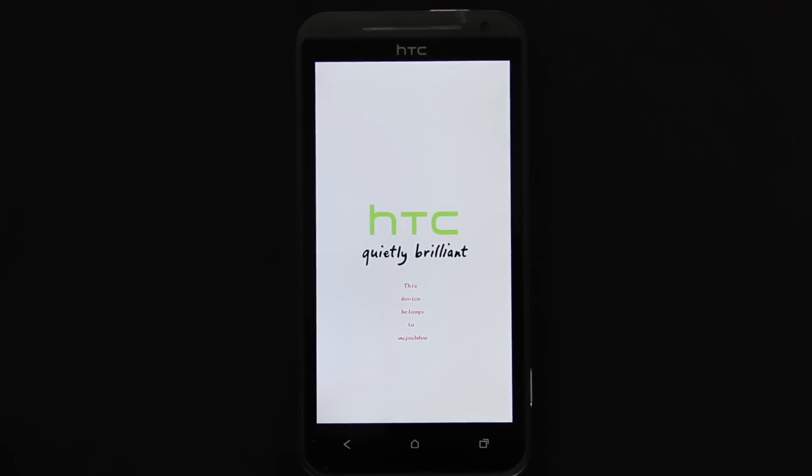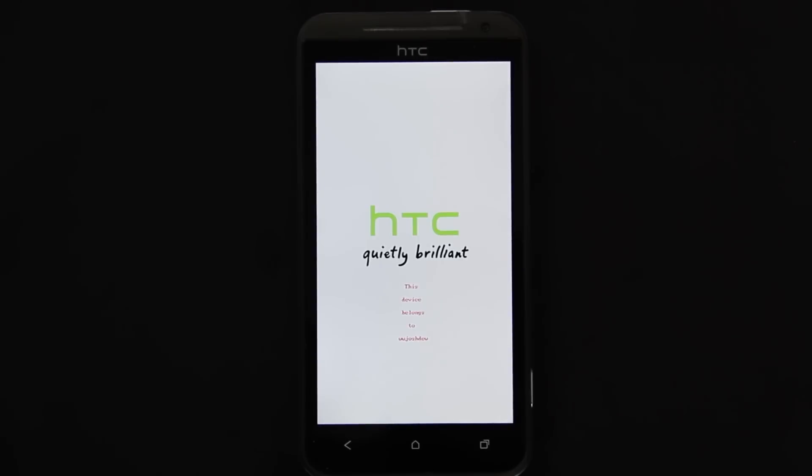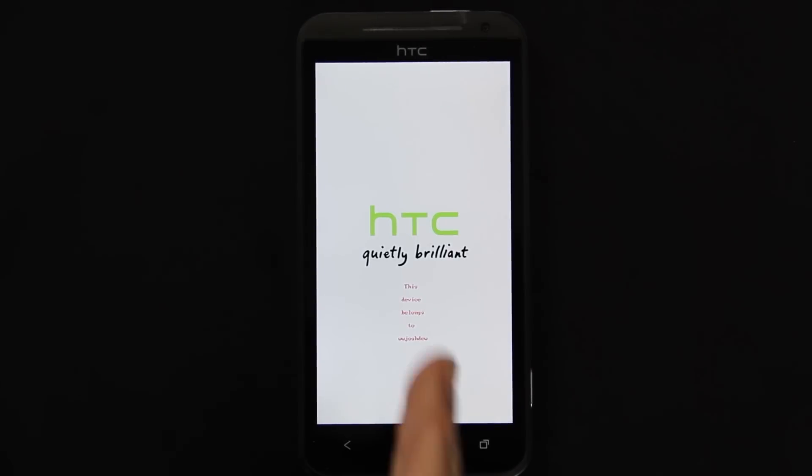You see that? Look at that. It says this device belongs to what would Josh do, and it is centered, which is nice.